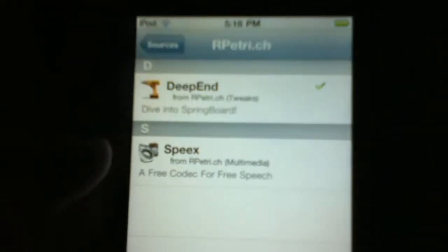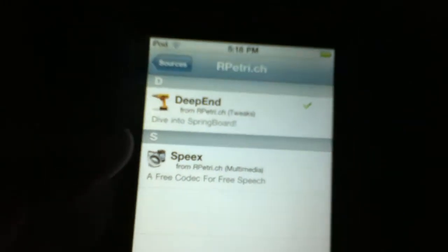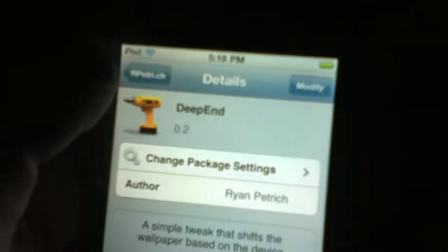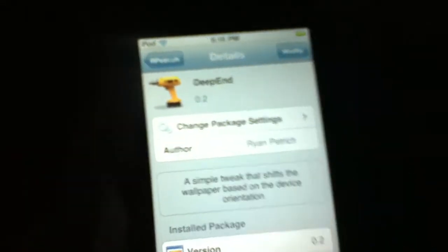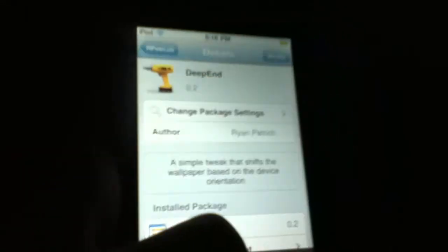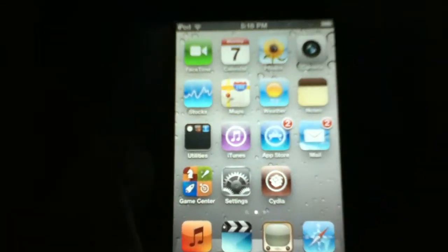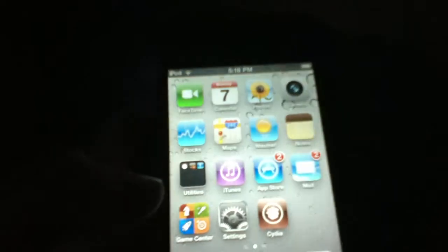Once you add it, click on the RPetrick repository. There will be two apps: Deep End and an app called Specs — I'm not sure what that does. Click Deep End, then click Install up at the top. Install it and it'll say Restart Springboard. Once your springboard restarts, you'll have Deep End.